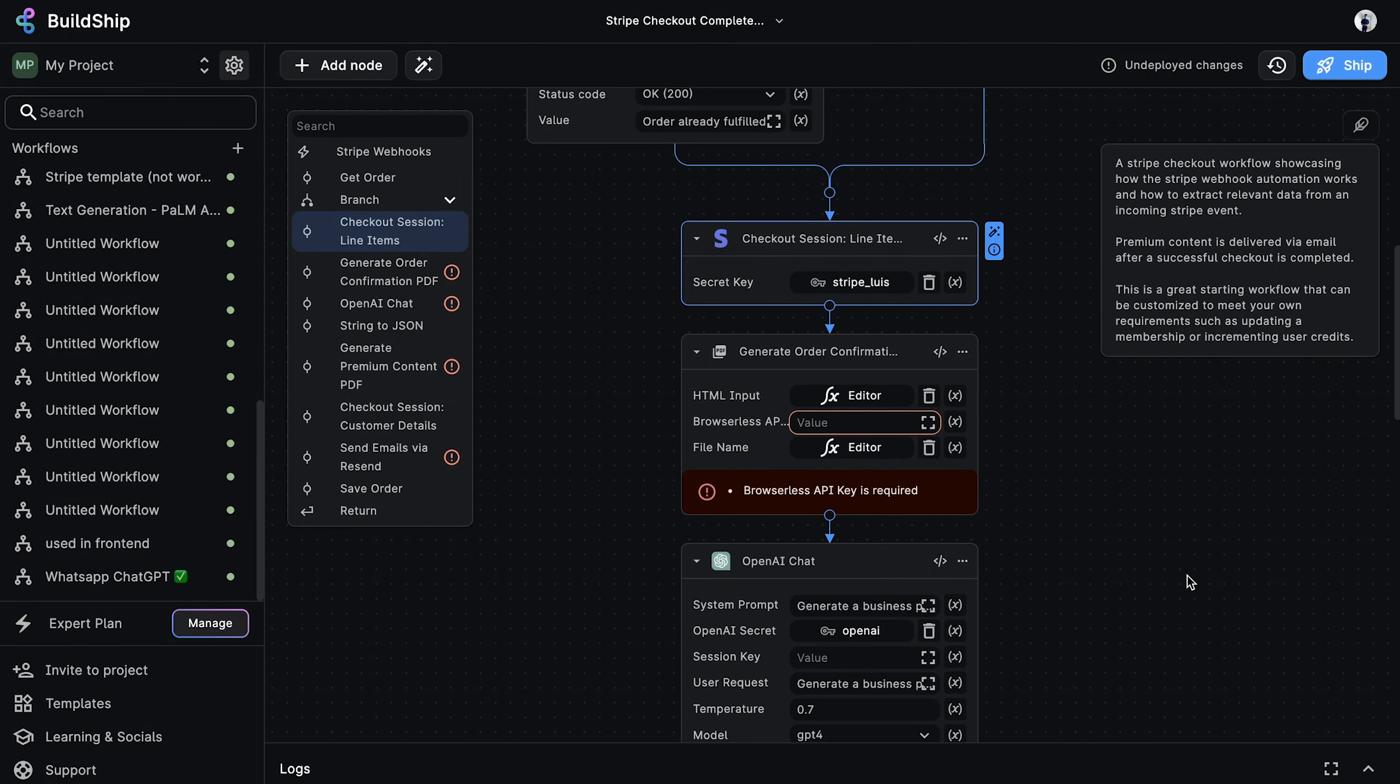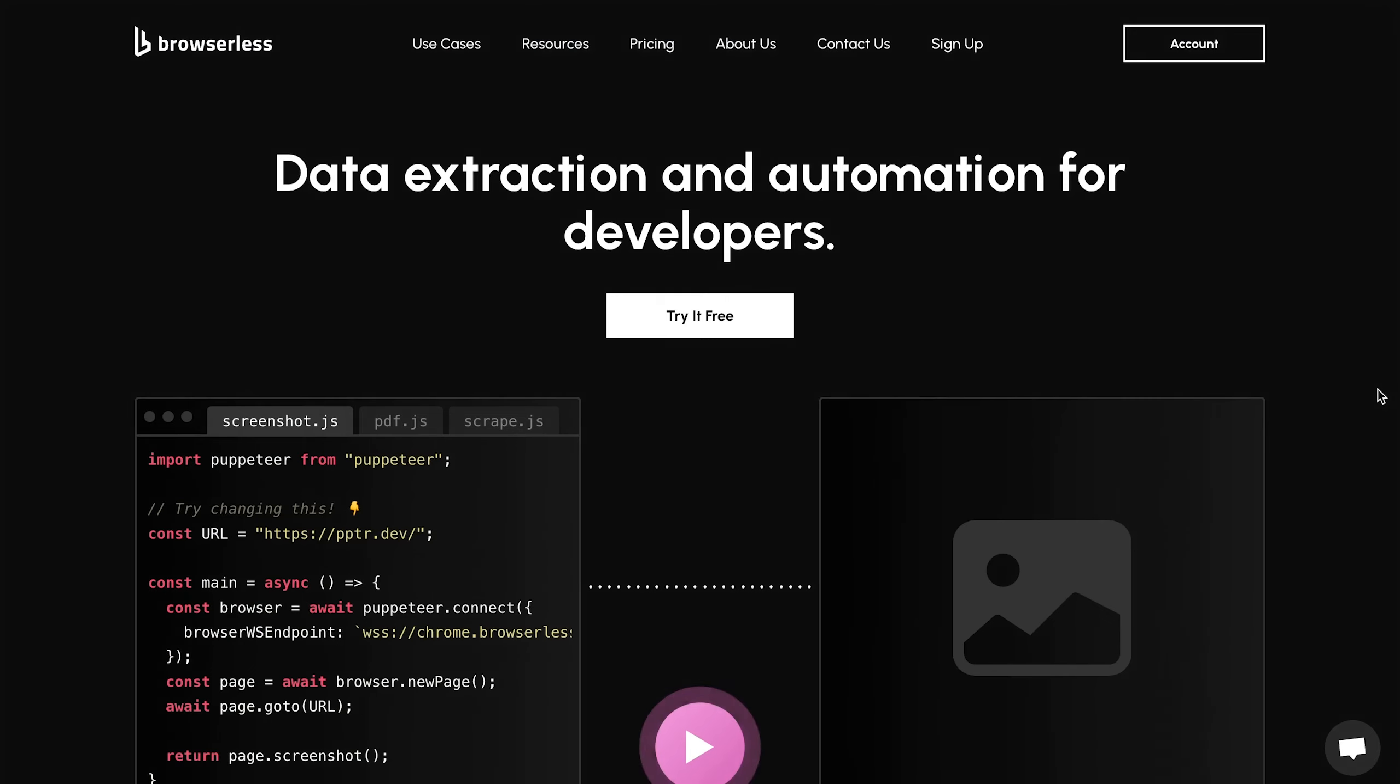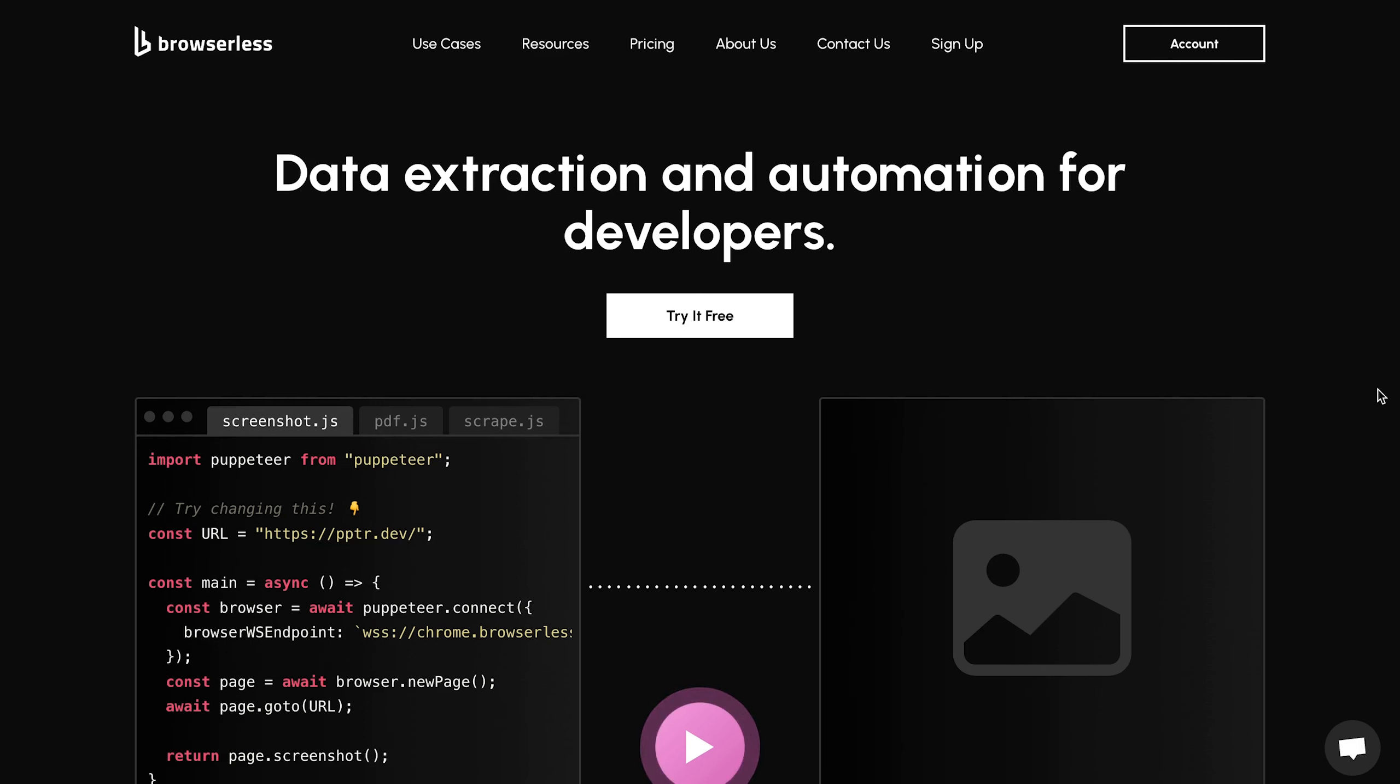Moving on, we also need to select our browserless API key. And in case you're wondering, we use the browserless API as an easy way to convert HTML to PDF in our workflow.